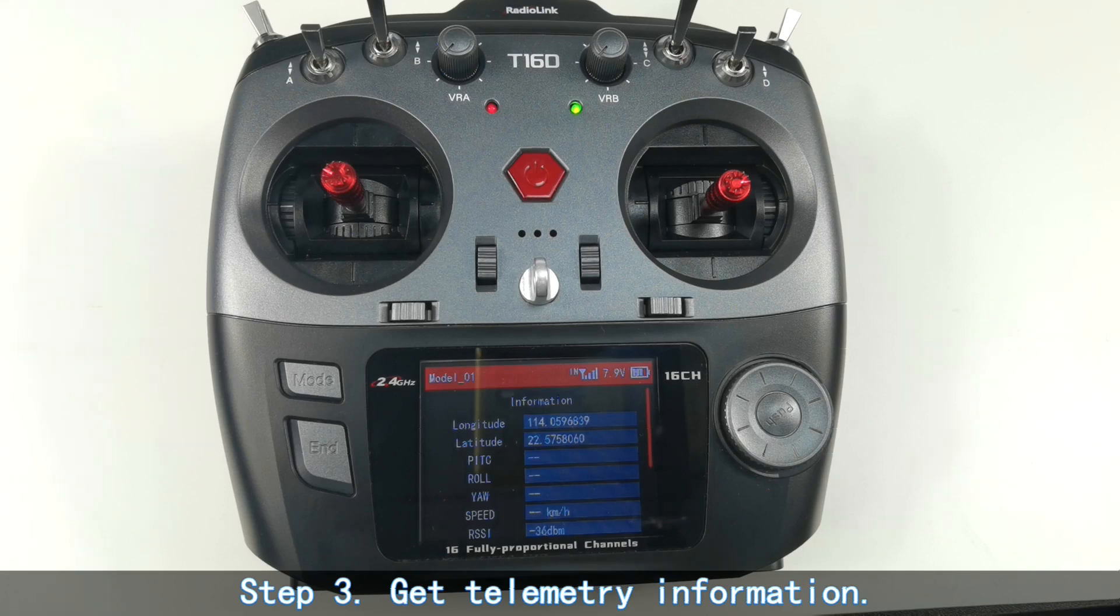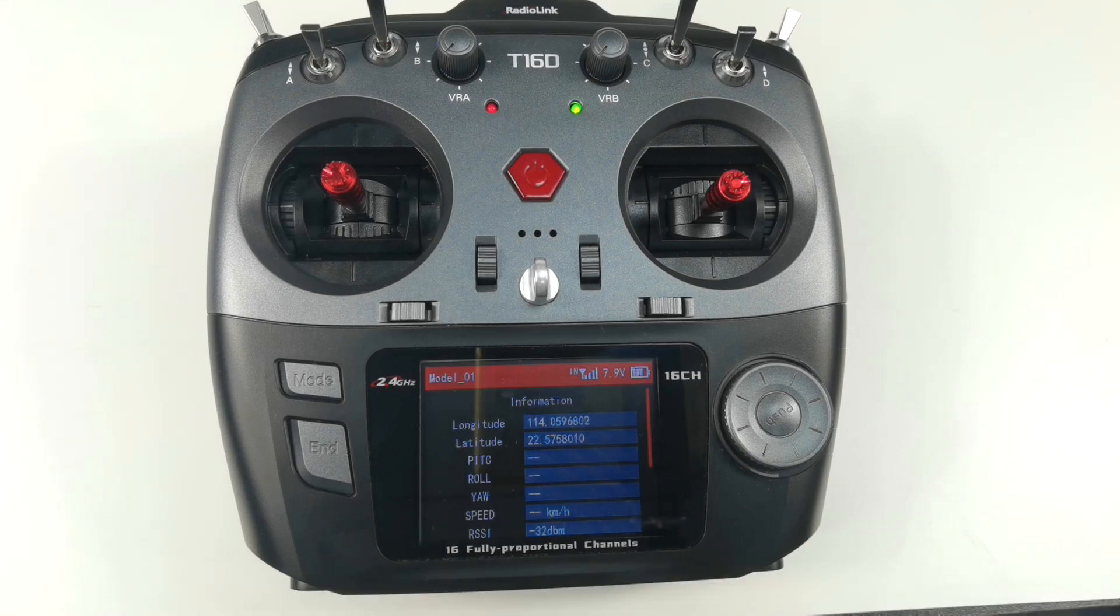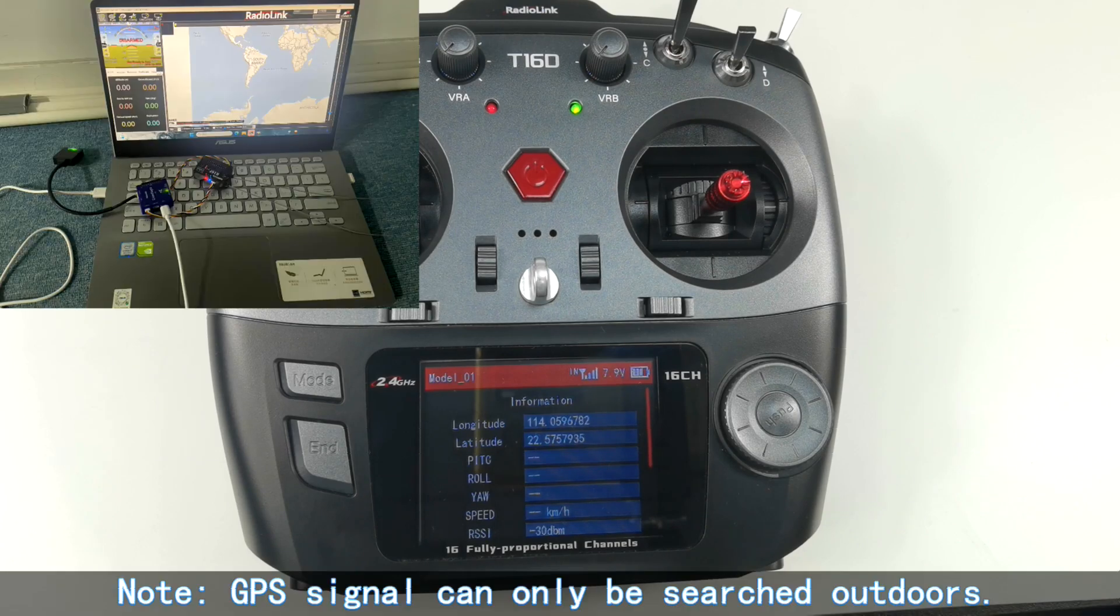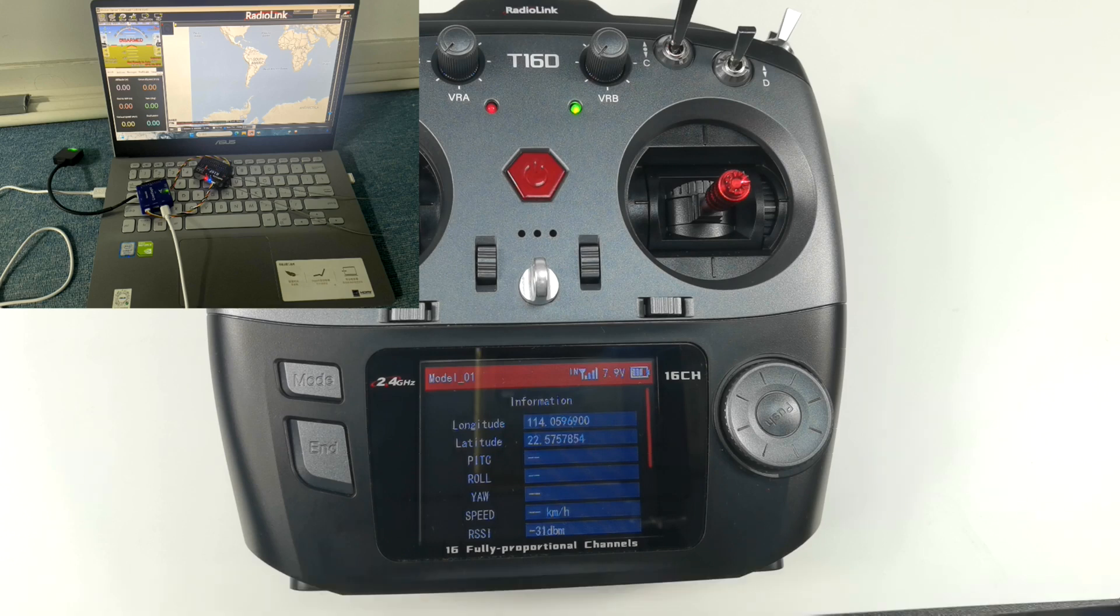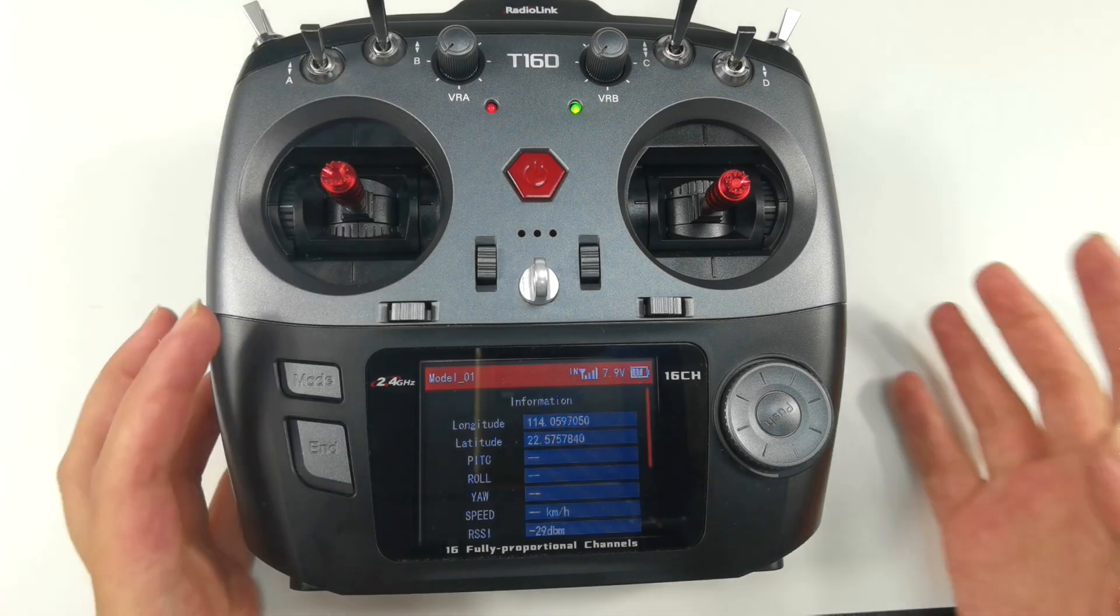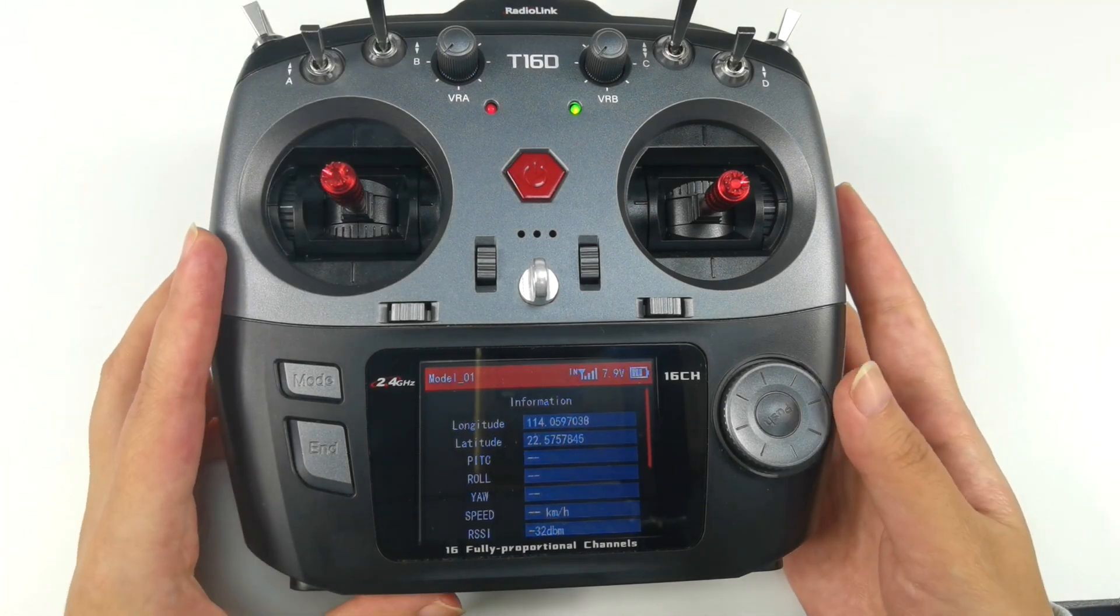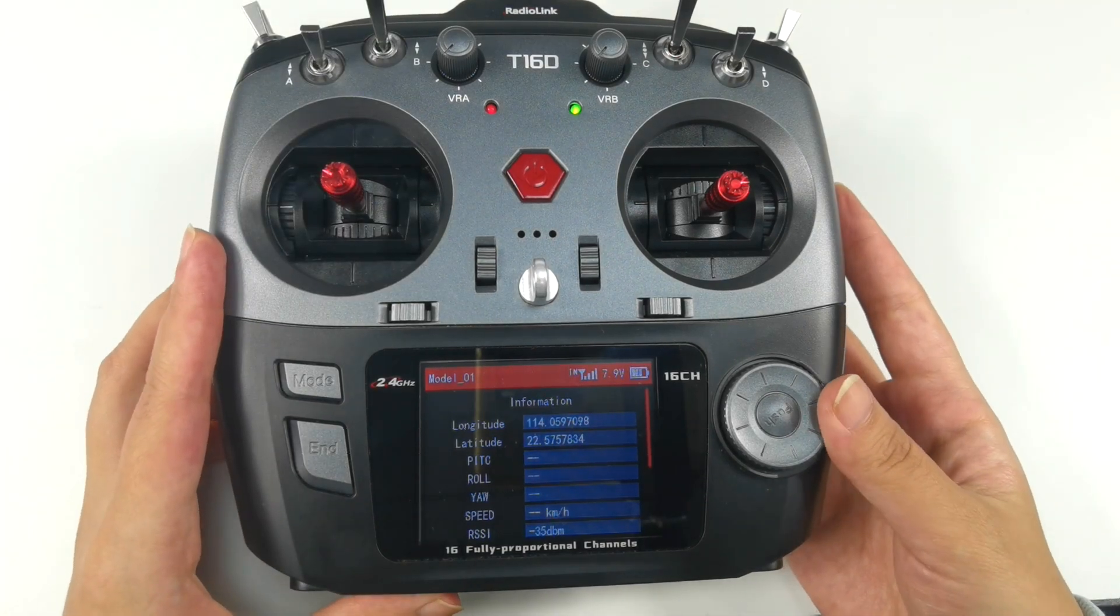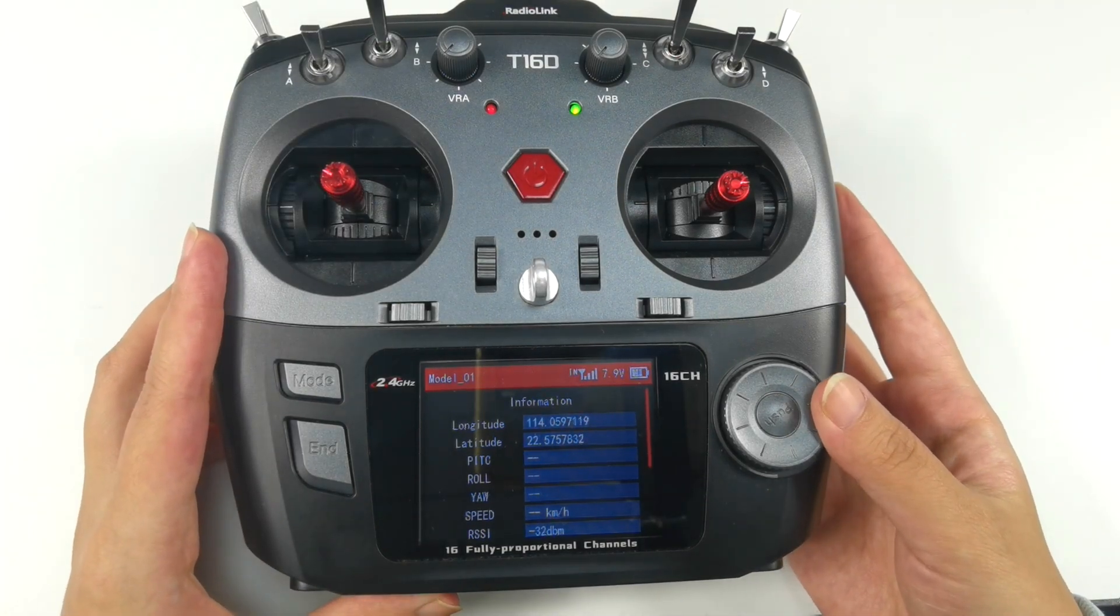Step three, get telemetry function. I put the flight controller and GPS by the window because the GPS signal can only be searched outdoors. When GPS signal is searched successfully outdoors, the telemetry function will be displayed on the screen of T16D. We can see the telemetry function on the screen, which means the function works.